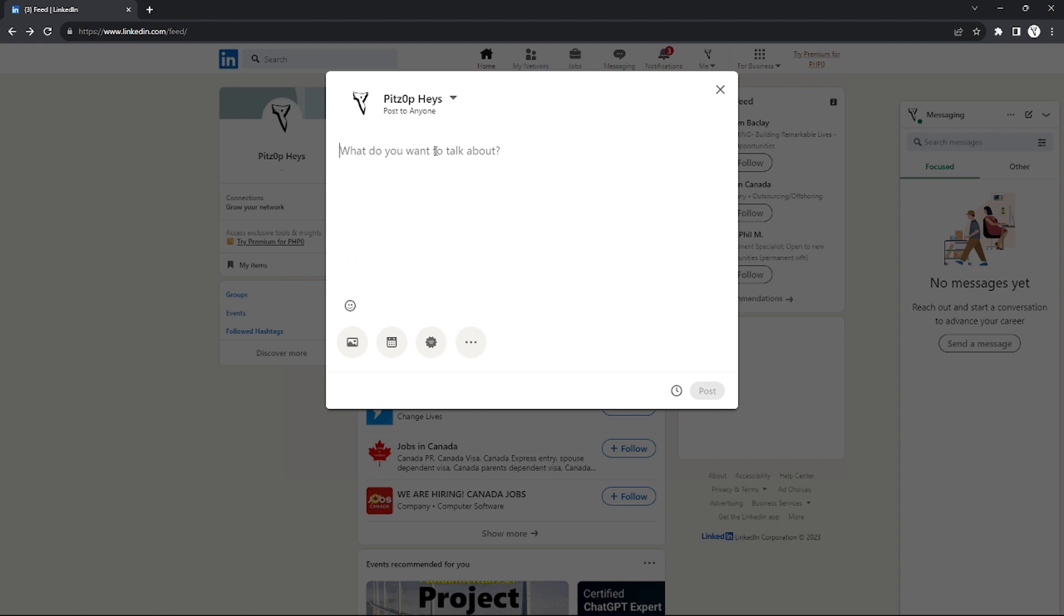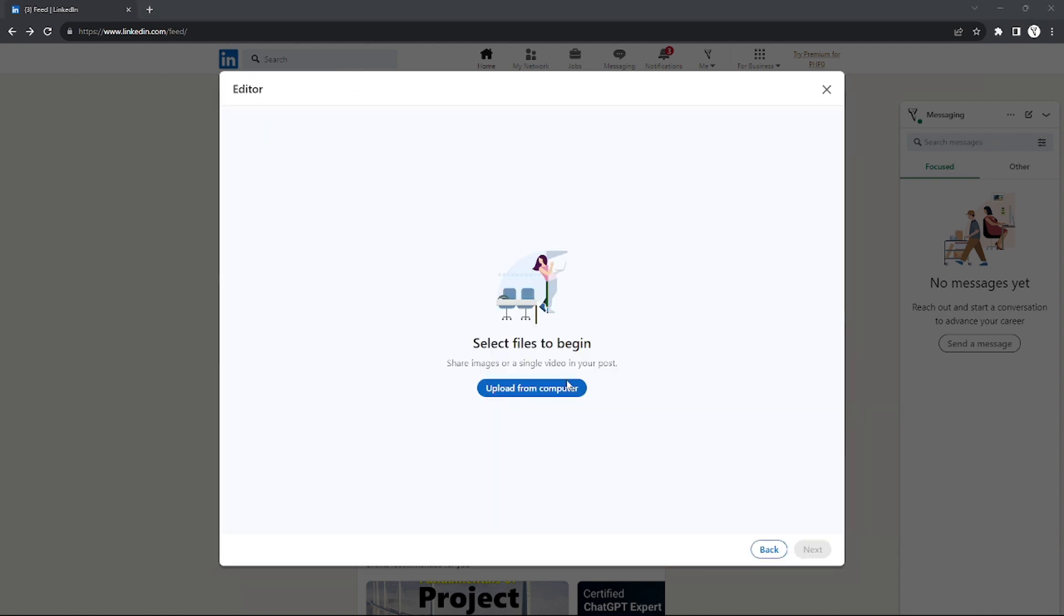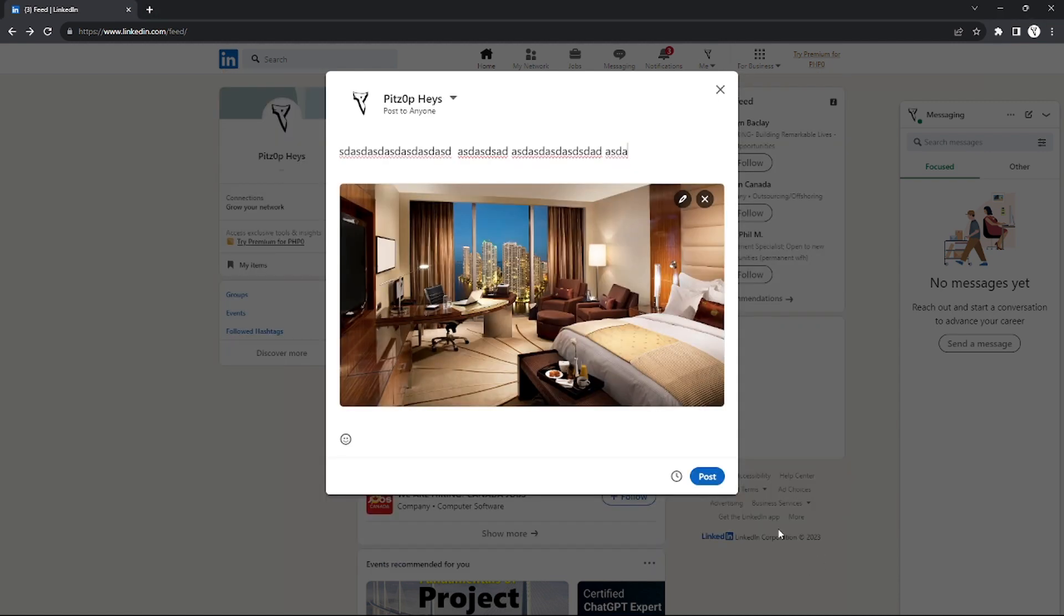Now you can just add whatever content you want to add in your post. I'm just going to add random things for the sake of the video. Let's try to add some image also.